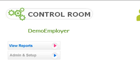Welcome to the PeopleMaps control room. This will show you how to process a large number of candidates very quickly and very easily.